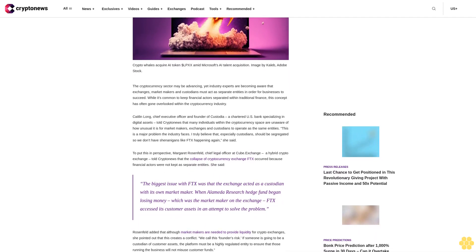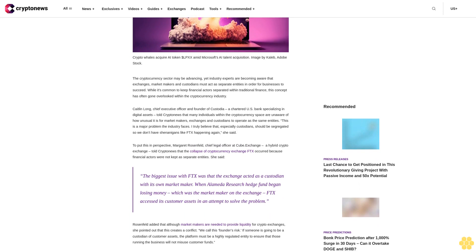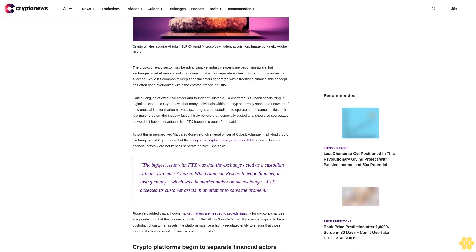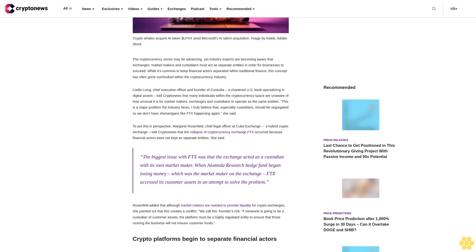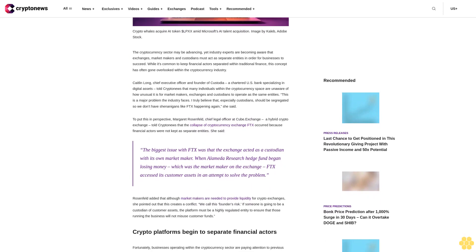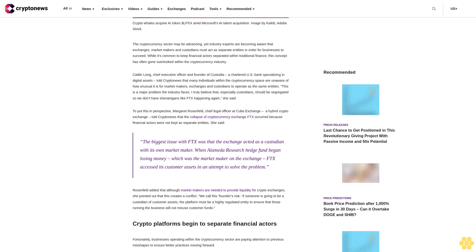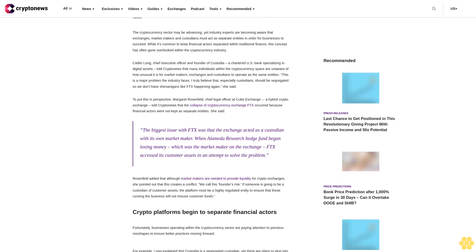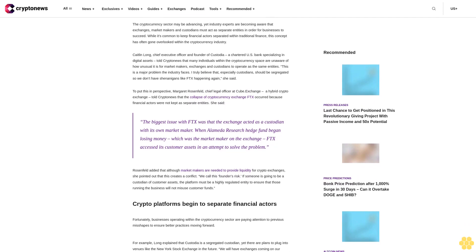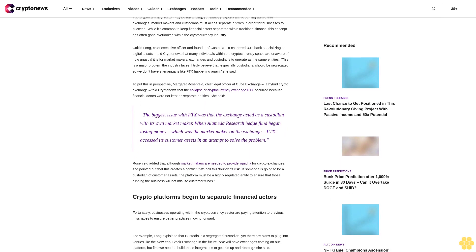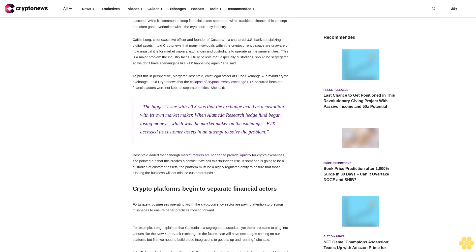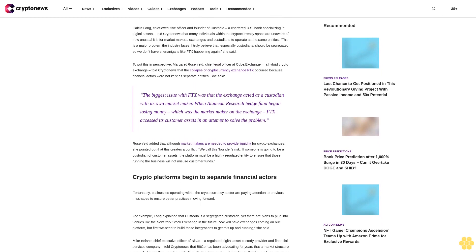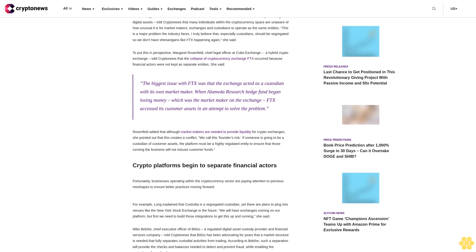Caitlin Long, chief executive officer and founder of Custodia, a chartered U.S. bank specializing in digital assets, told CryptoNews that many individuals within the cryptocurrency space are unaware of how unusual it is for market makers, exchanges and custodians to operate as the same entities. This is a major problem the industry faces. I truly believe that especially custodians should be segregated so we don't have shenanigans like FTX happening again, she said.